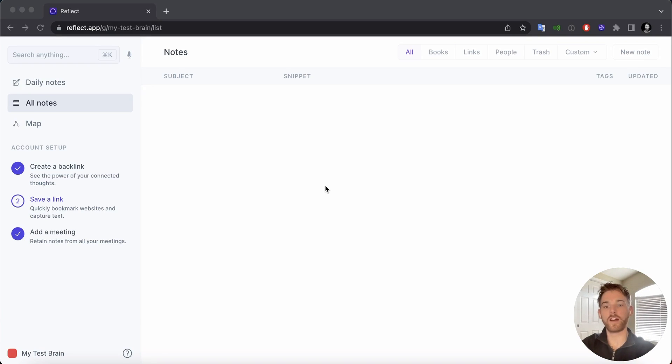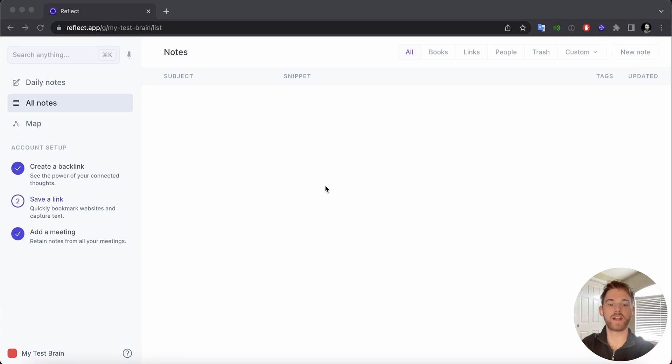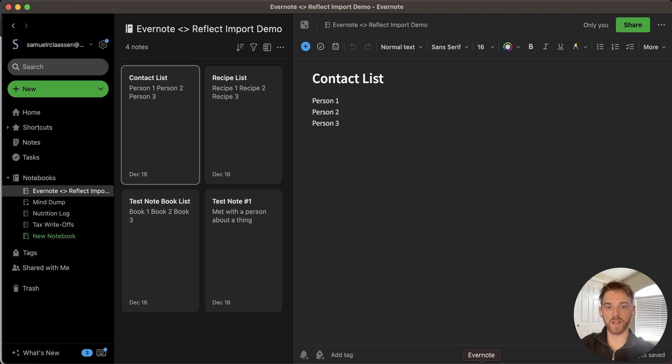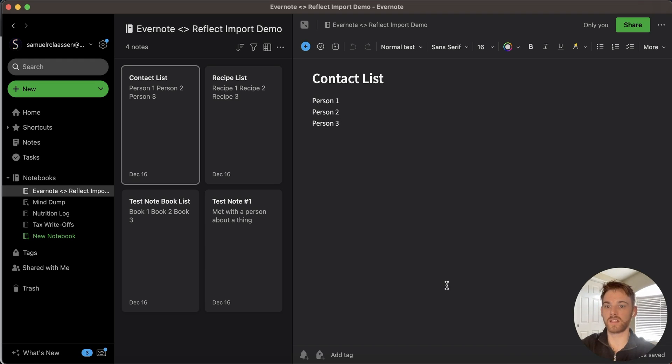In this video, I'm going to show you how to migrate all of your existing notes in Evernote directly over to Reflect. To start off with, you're going to need to download the desktop client of Evernote. So if you haven't yet downloaded the desktop app, go ahead and do that now and log in.